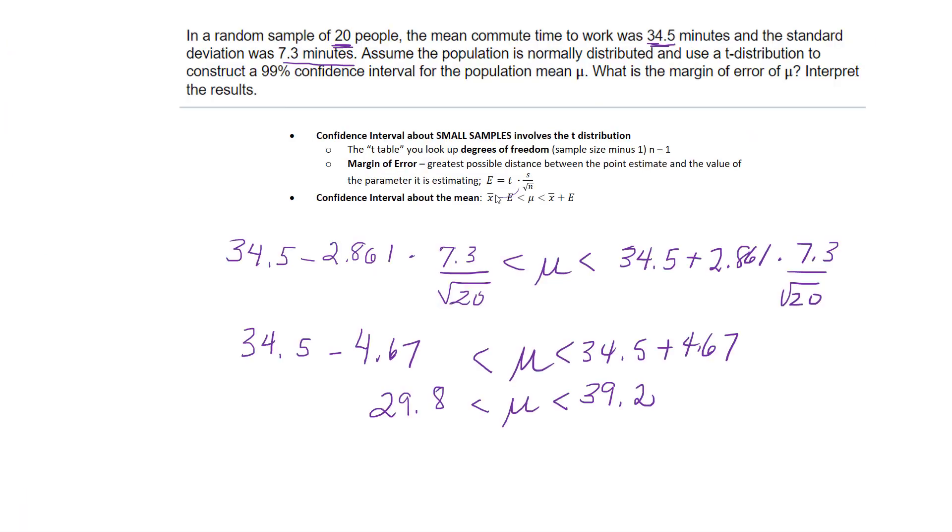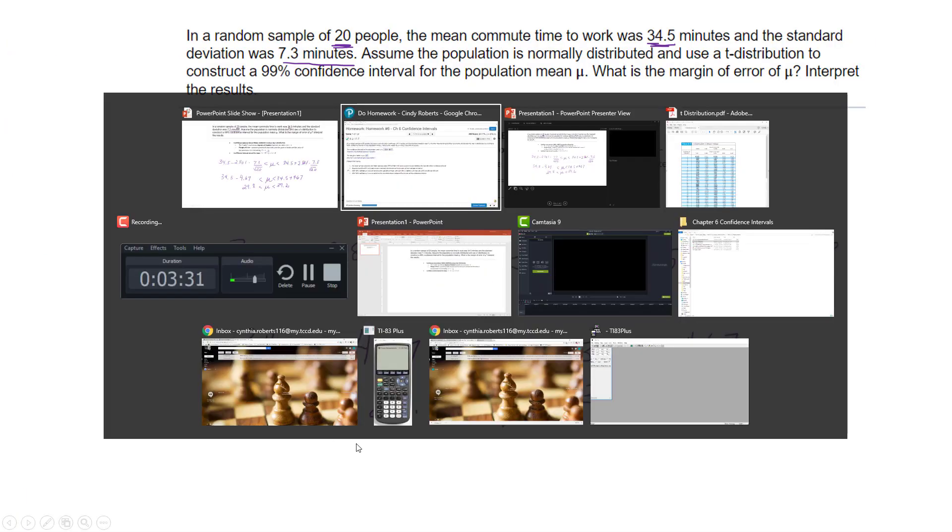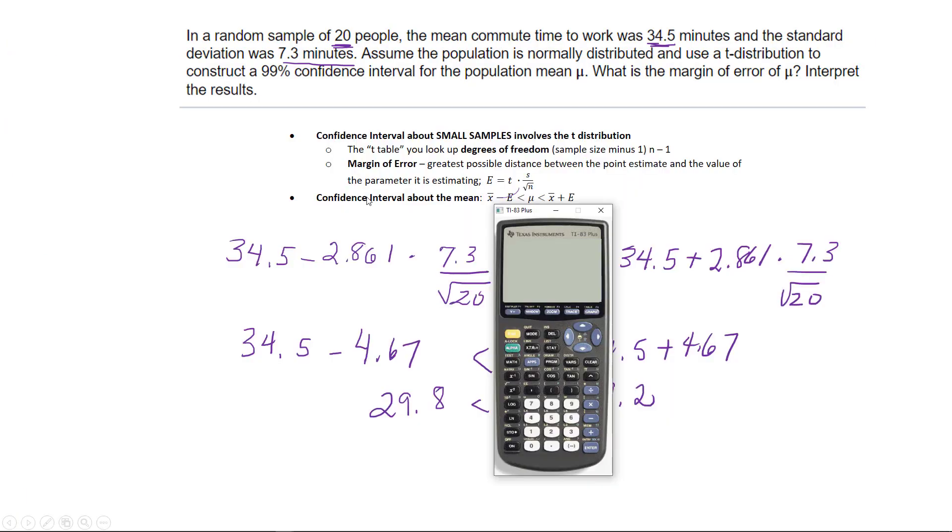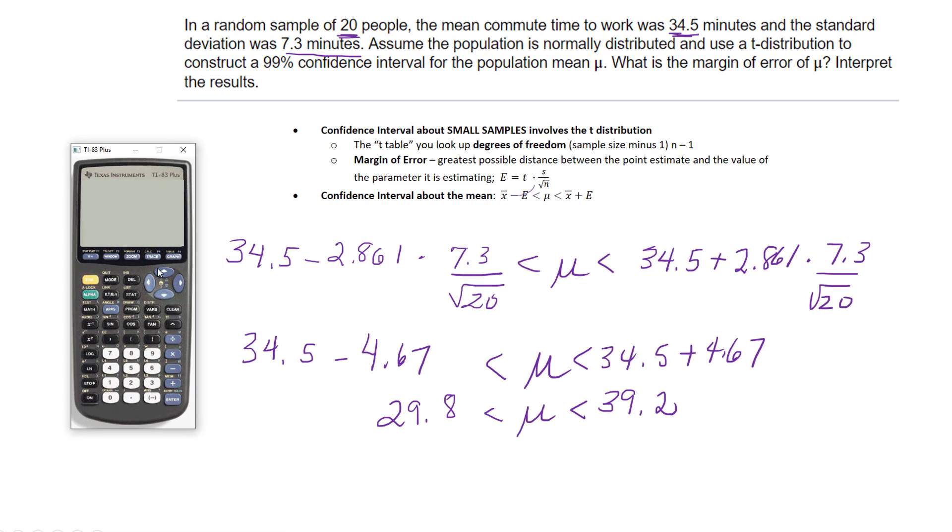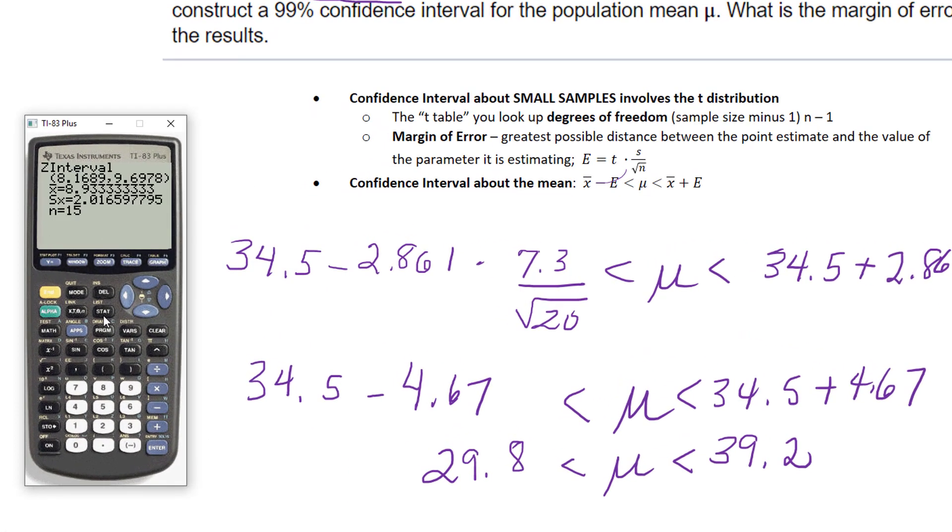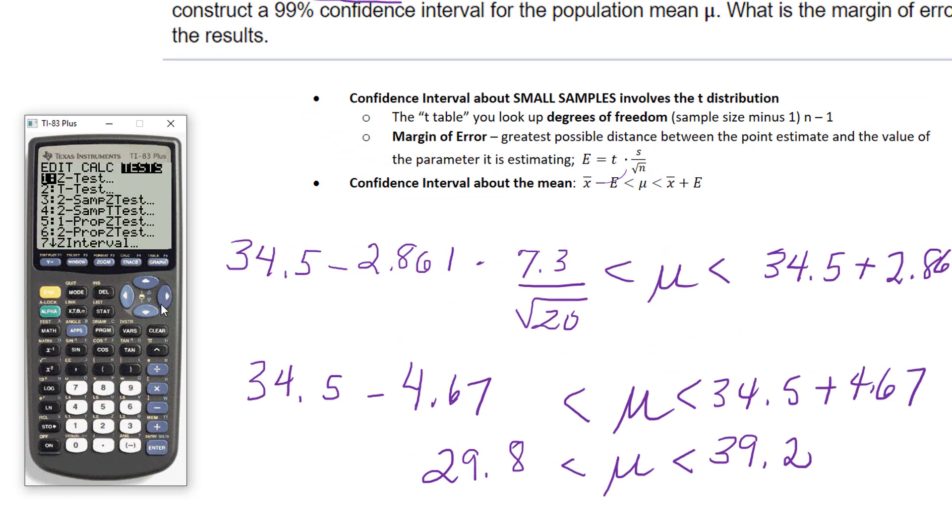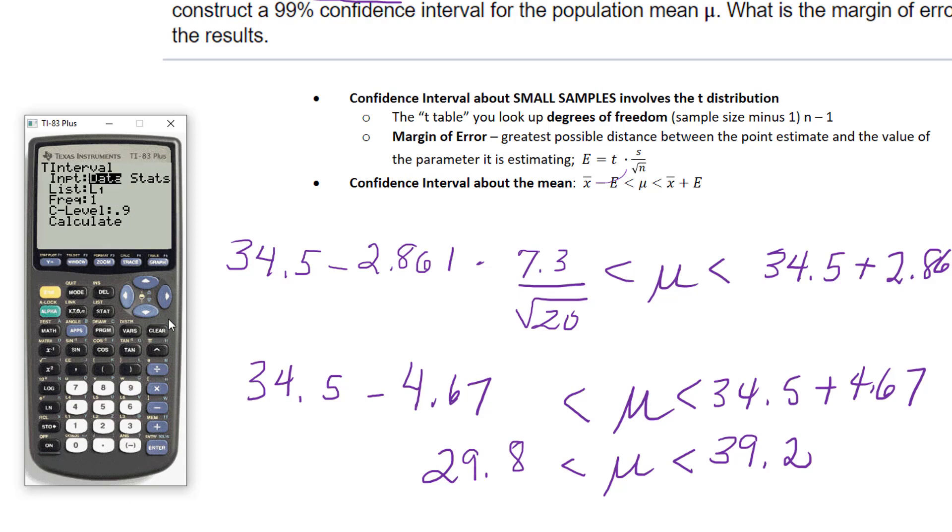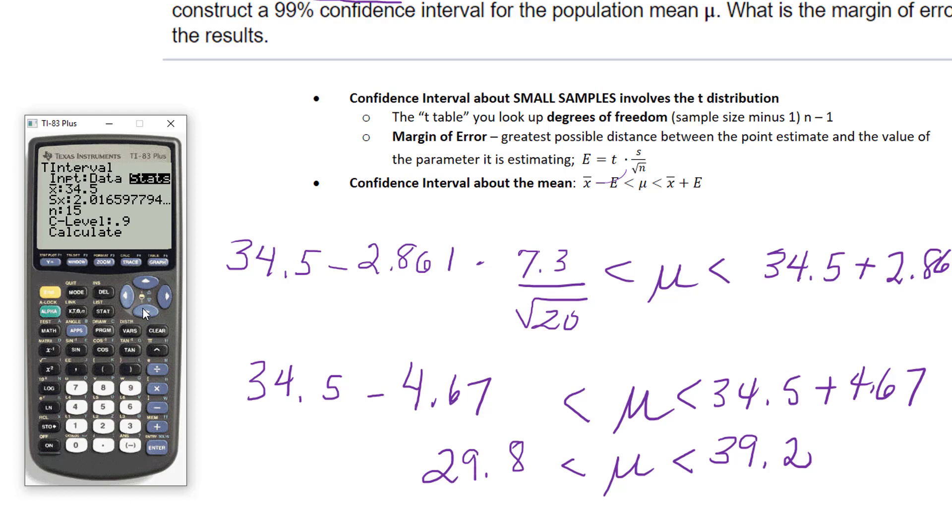You can also do this with a calculator. In my calculator, I can go to stat, test, t-interval. This is actually stats now because I don't have data. My mean 34.5, my standard deviation 7.3, my sample size 20, and 0.99. Calculate, and I get the same answers.